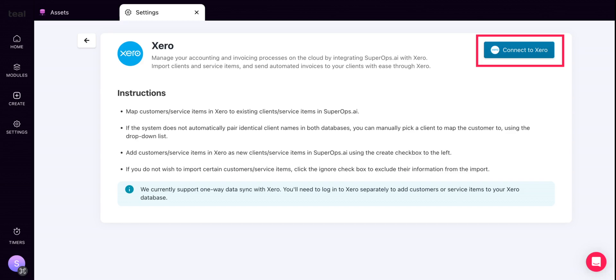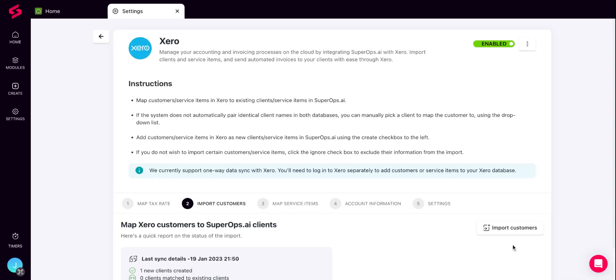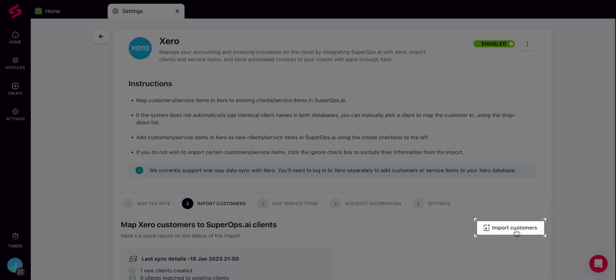Once you are here, click on the Connect to Xero option. Next, you'll be redirected to a login page. Here, you can quickly log in to the Xero account that you want to connect with SuperOps.ai. Choose the organization you want to link and select the Allow Access button. Once your Xero account is connected to SuperOps.ai, you can start importing your customers and service items from Xero into SuperOps immediately.